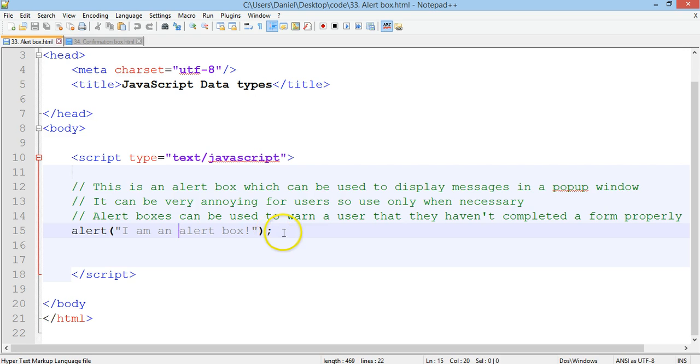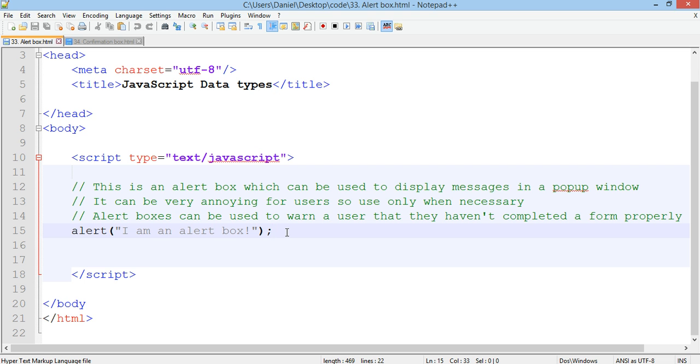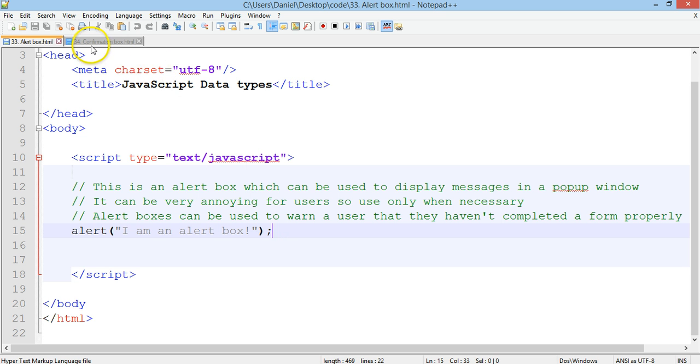So alert messages can be really annoying so you should only use them when they're absolutely necessary. They can be used for example to alert the user or tell the user that they haven't completed a form properly, but they should never be used multiple times on a site otherwise they just get annoying.